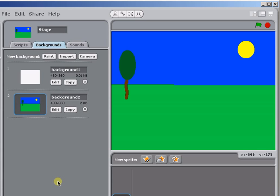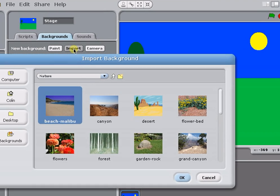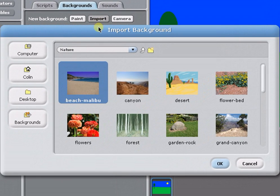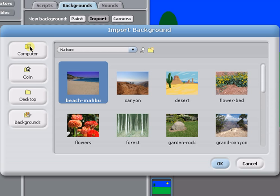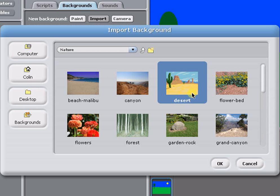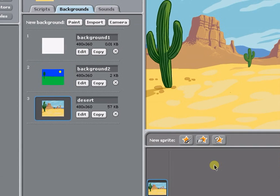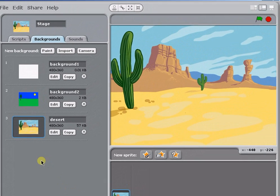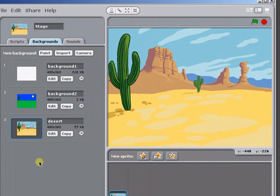The next way to add a new background to your project is to click on the Import button. And here you can choose either from the scenes that Scratch provides, or you can go to a file on your computer and bring that in. Let's select this desert scene. Click OK and that's added as another background to the project.